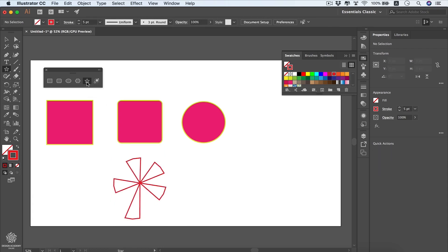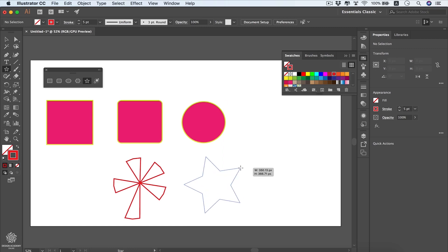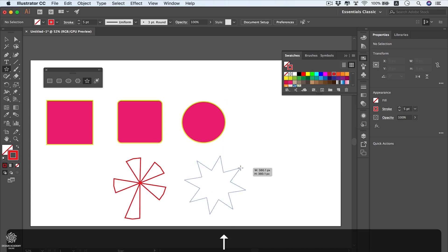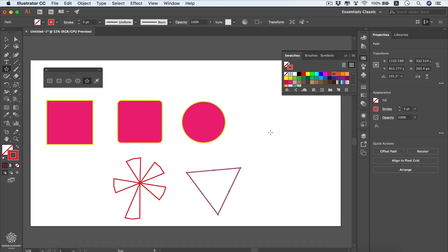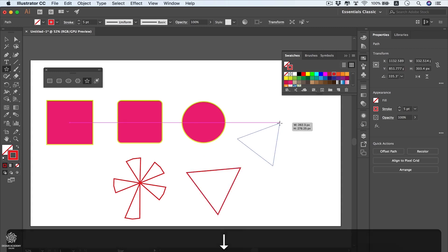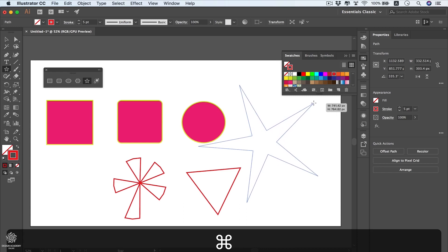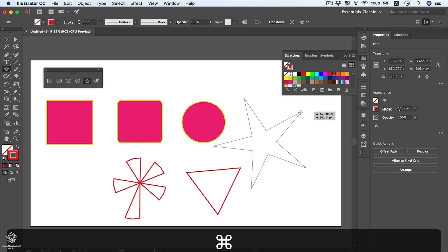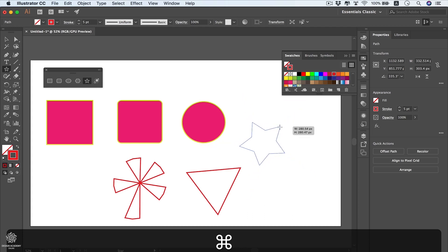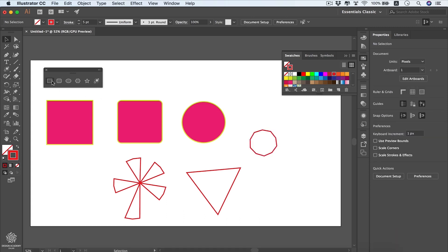The star tool draws a star. Use the Up arrow key to add more points or the Down arrow to reduce all the way to a triangle. While drawing, hold Command and drag outward to make sharper angles like a starfish, or drag inward to make wider angles, eventually resembling a polygon or circle.